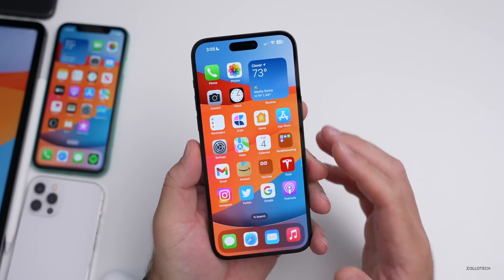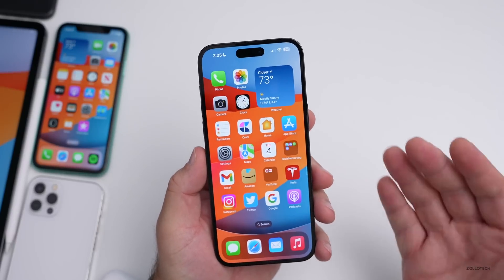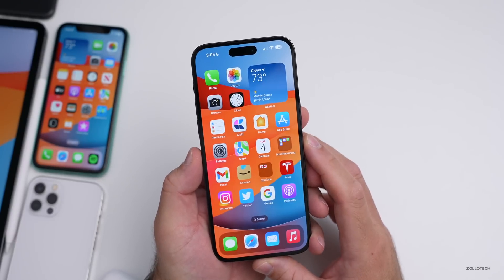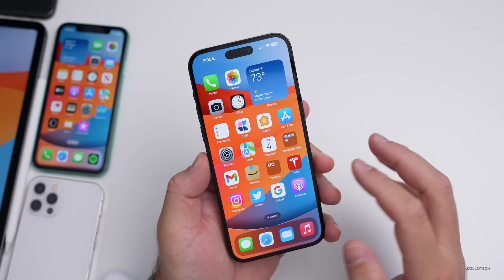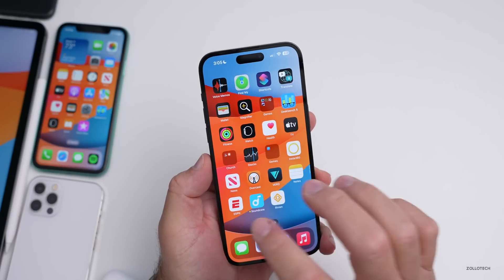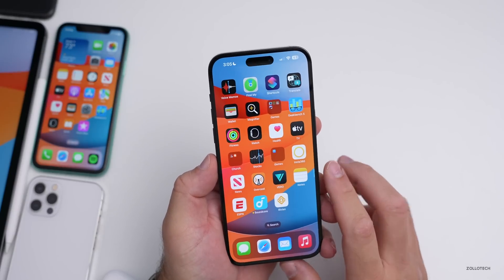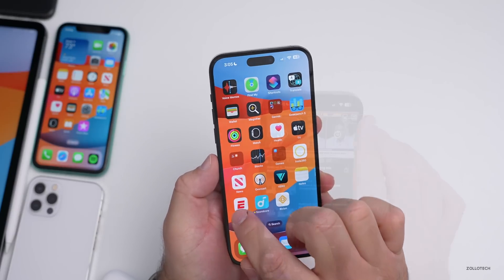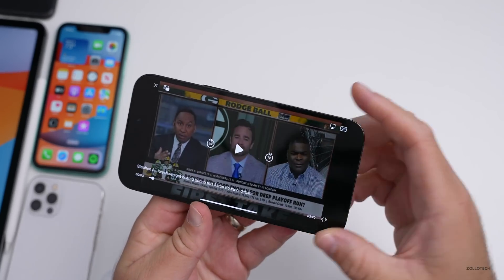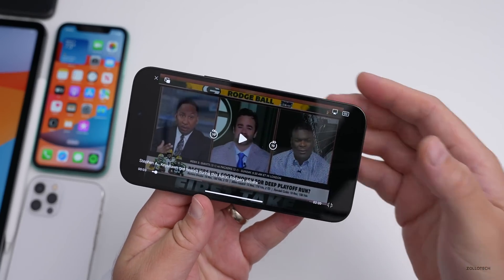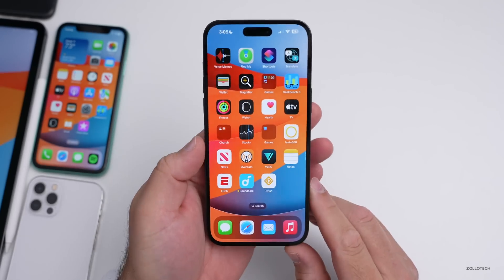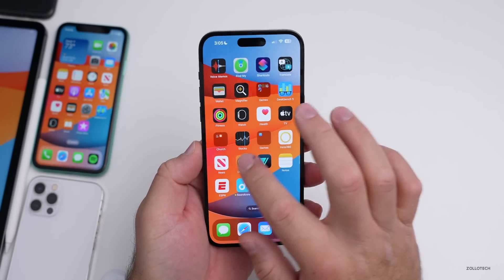The ESPN rotation bug has been fixed. When watching live video and rotating to landscape, the video now properly fills the screen. That fix is still working in beta 4, which is great.